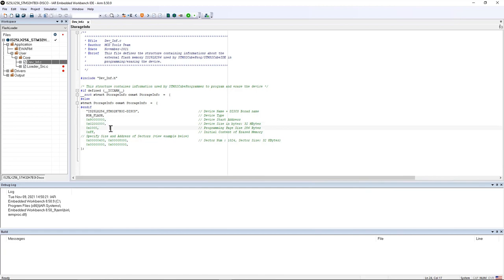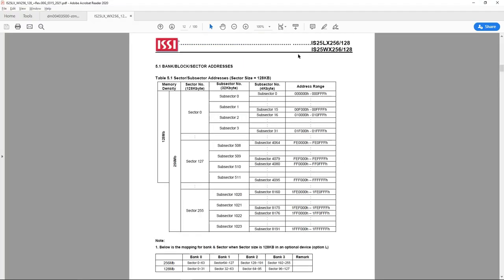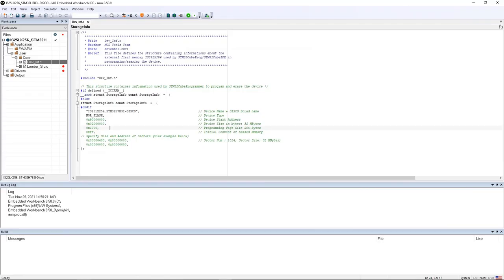If you look at the OctoSPI datasheet we see it's organized in 1024 subsectors of 32 kilobytes each. I go back to the IAR project and here the number of pages is 1024 or 400 in hexadecimal, and the size of each is 32 kilobytes or 8000 in hexadecimal.